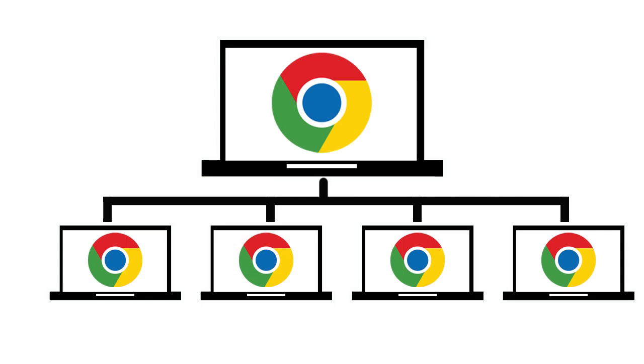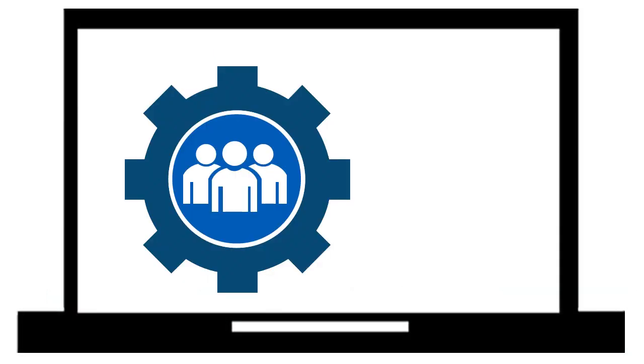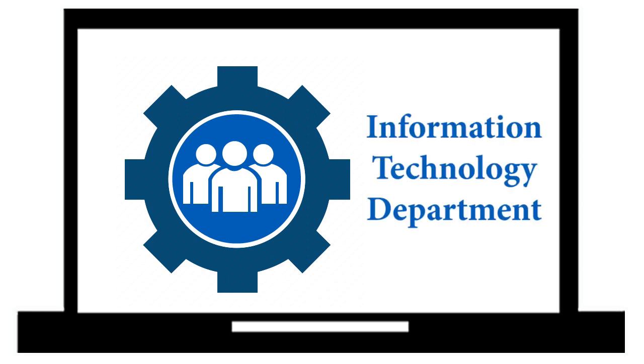All Chromebooks are centrally managed by the CVU-HSD Information Technology Department, which includes application deployment, software upgrades, and user management.